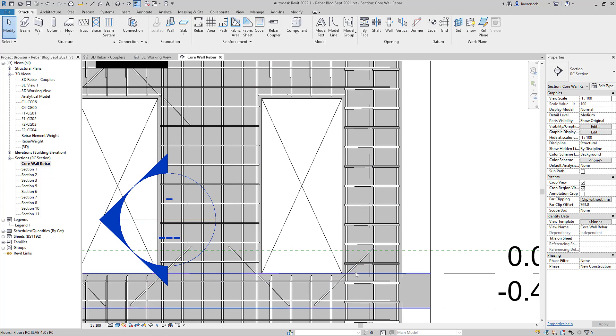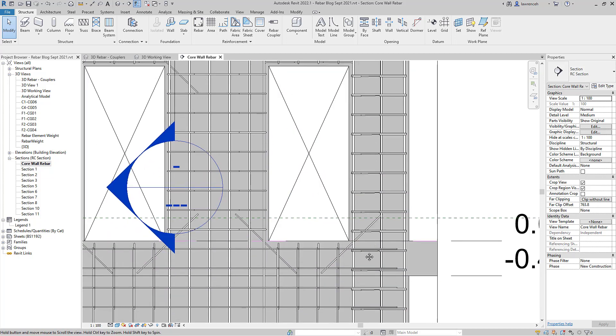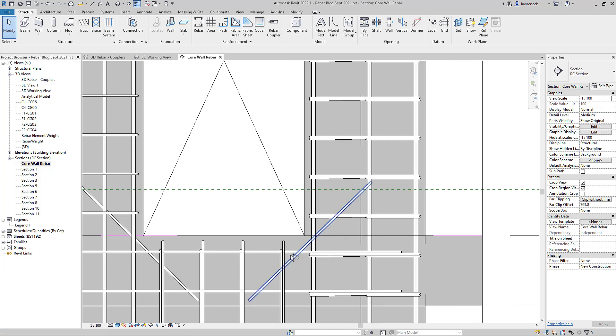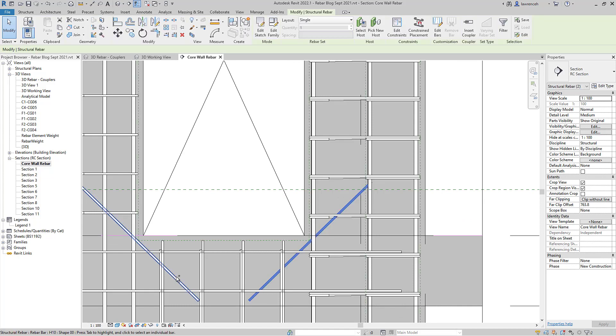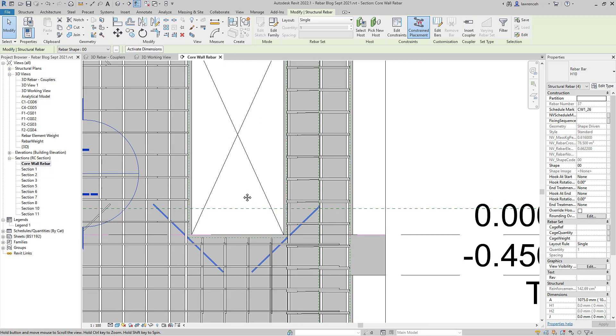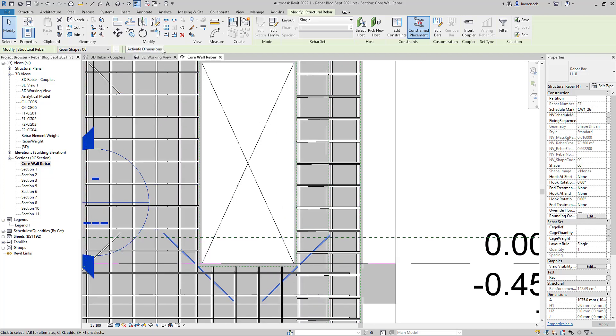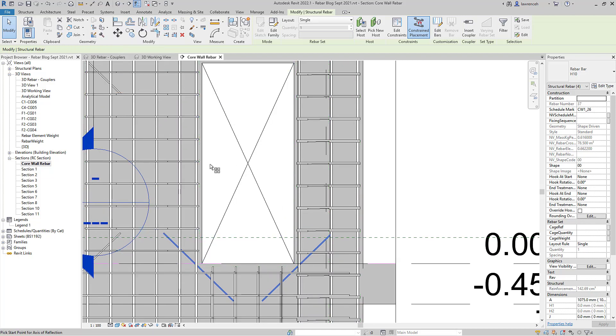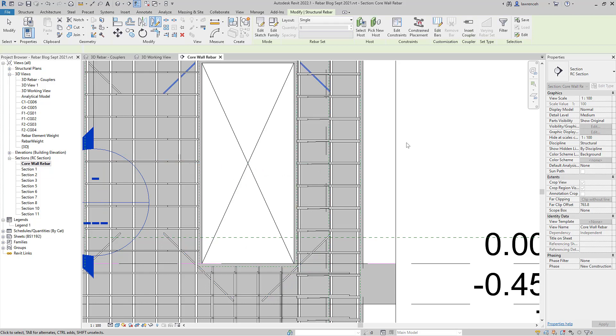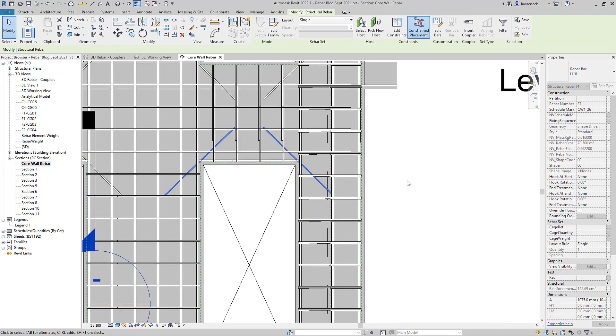Now what I want to do is actually mirror these from this position to the top of the opening. So let's go ahead and select these bars. I want to mirror these so I can go to Mirror Draw Axes and of course here I can just go ahead and find the midpoint of my structural opening like so and mirror those across nice and easy.